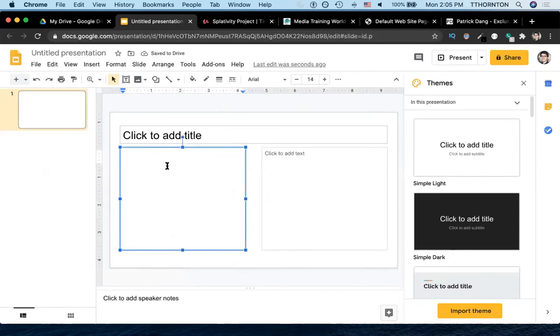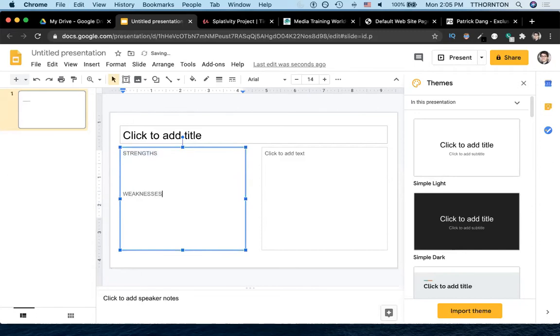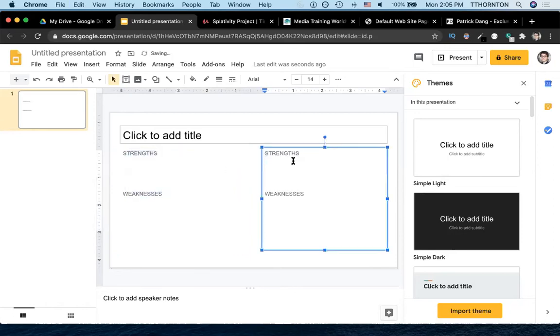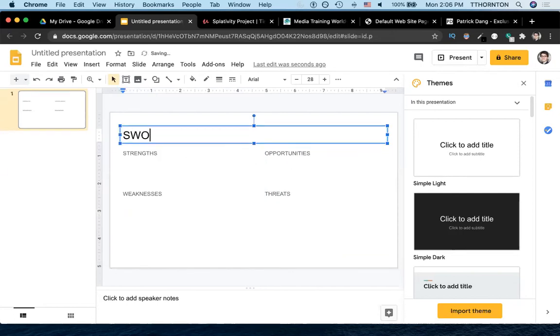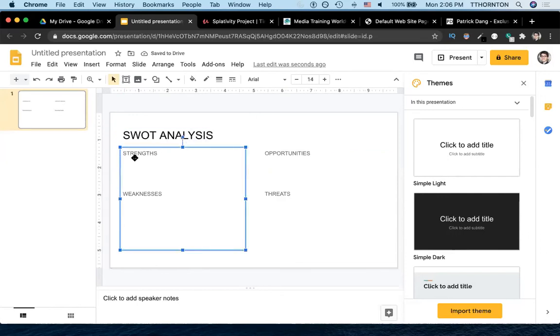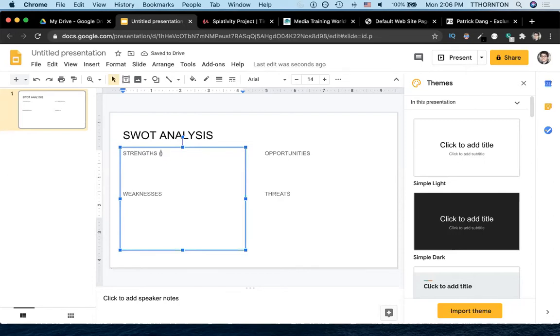And we'll go strengths, weaknesses, opportunities, and threats. And when you think about strengths, I like to think of it as what do you want to emulate? And when you're thinking about the competitors' weaknesses, what do you want to avoid? And then here are the opportunities - what do you want to leverage?